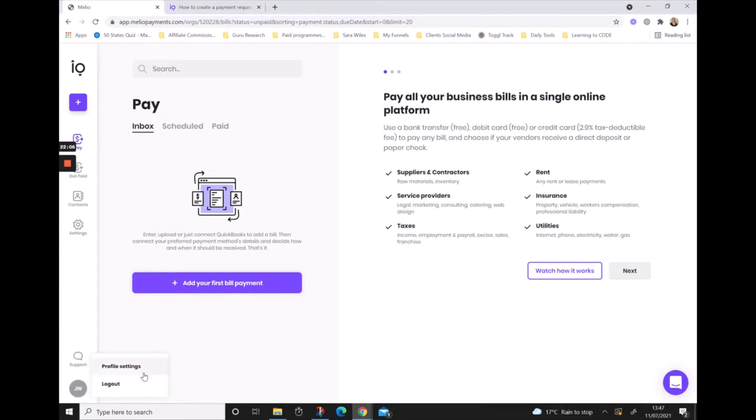Your initial icon down at the bottom, you'll be able to either access the profile settings or to log out of Melio. The simplicity of it, the well thought-out navigation makes it really easy and simple for you to use.